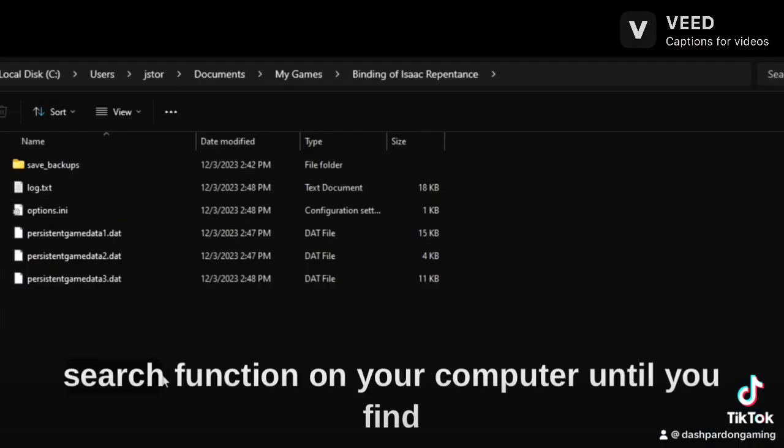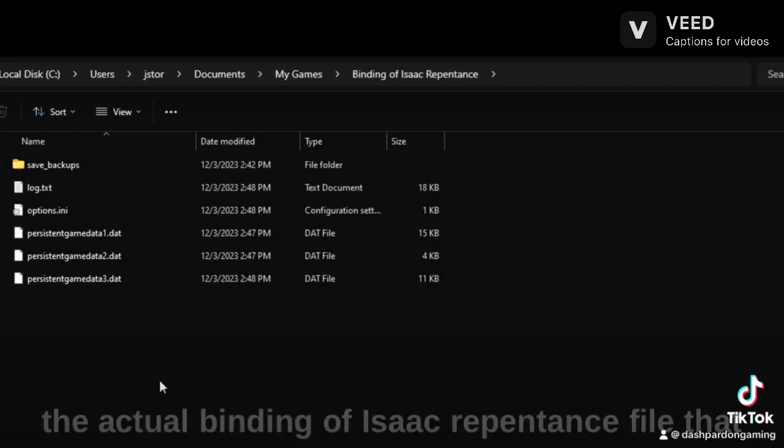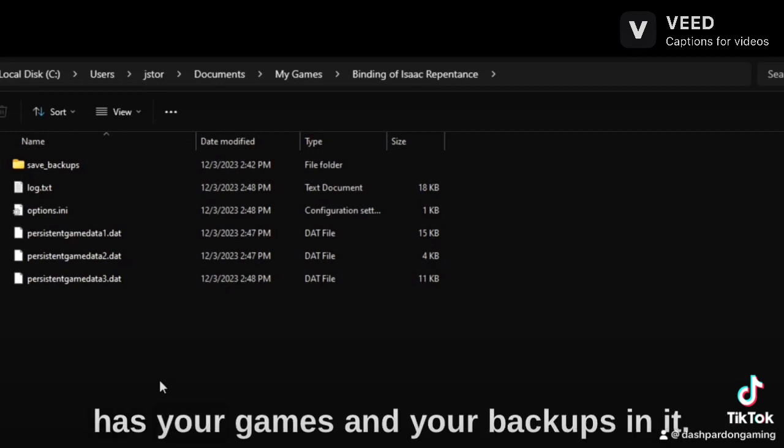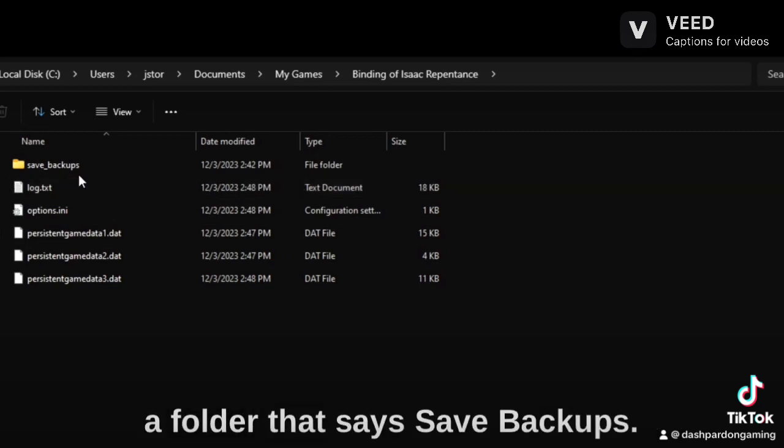Next, you're going to want to use the search function on your computer until you find the actual Binding of Isaac Repentance file that has your games and your backups in it. Now from here, everyone should have a folder that says Save Backups.